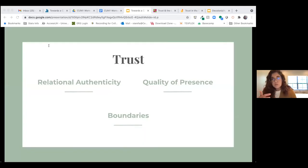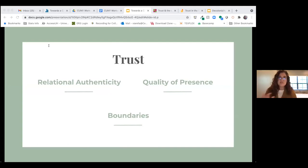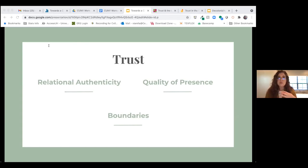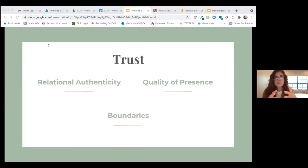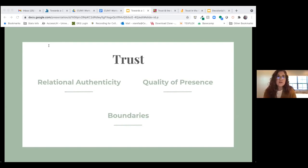Trust is earned and built. Trust is about relational authenticity, which is not the same as whole self or total disclosure or total honesty. What it's really about is a quality of presence — being engaged and responsive and open to learning from and with and through a relationship with someone else. And trust is not without boundaries, which are just as important to a relationship as openness.